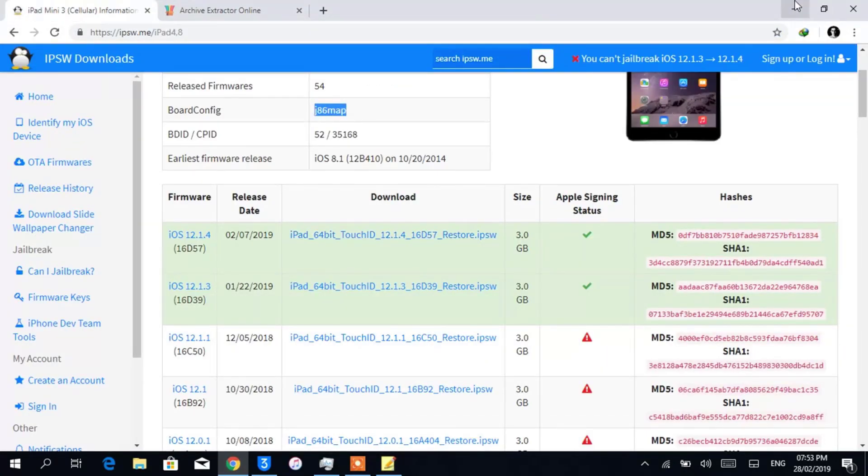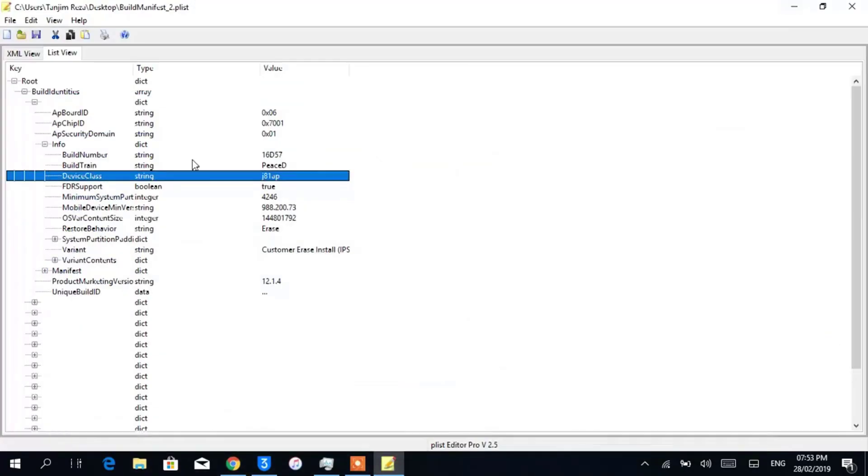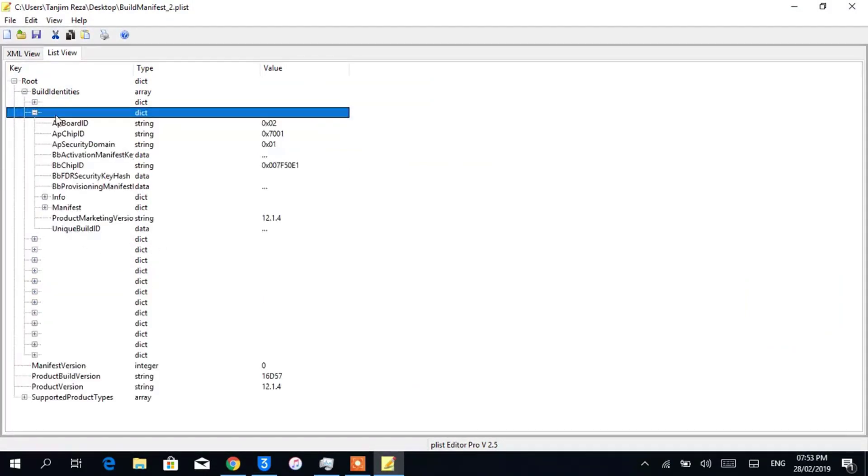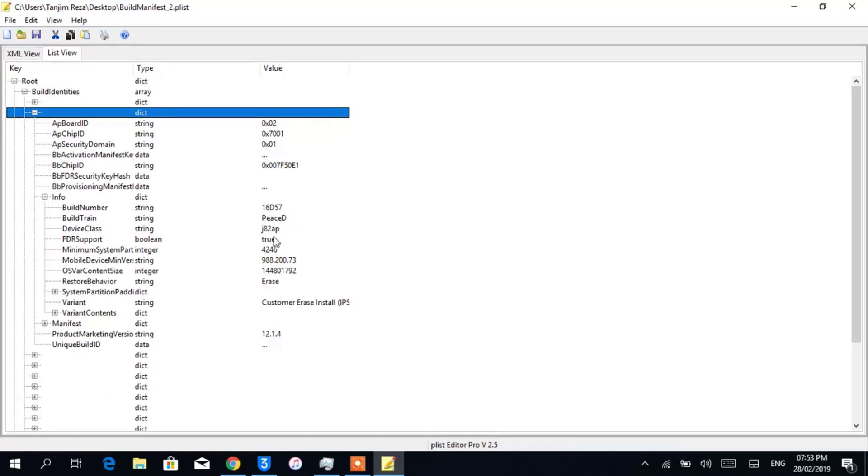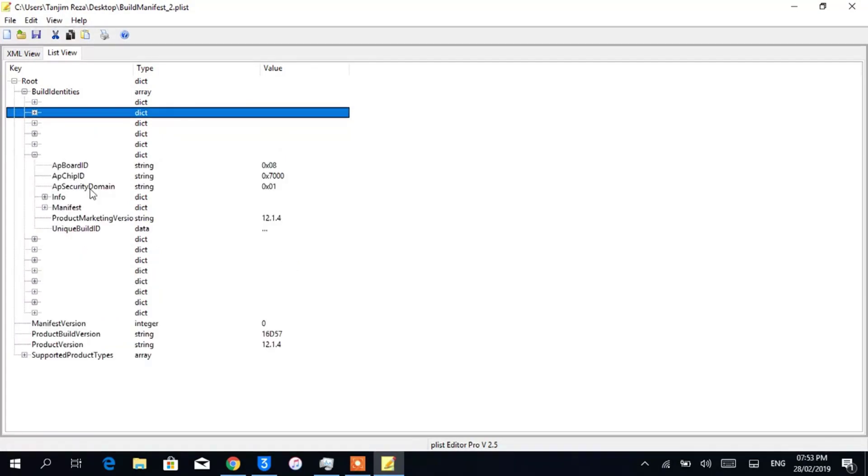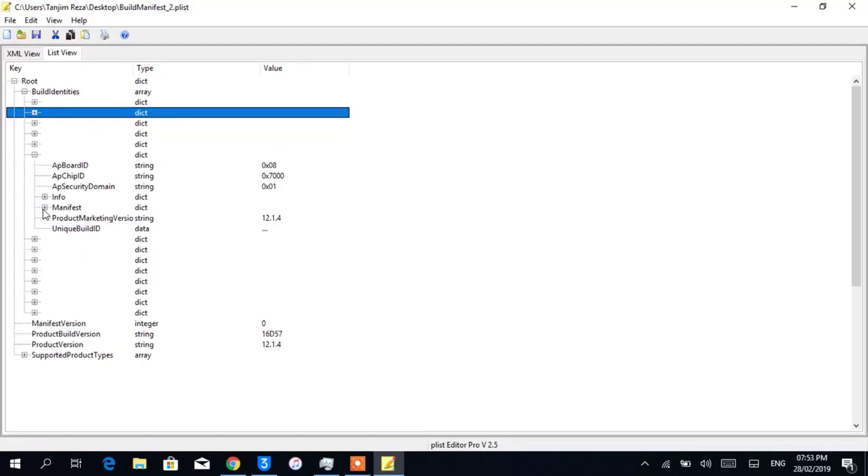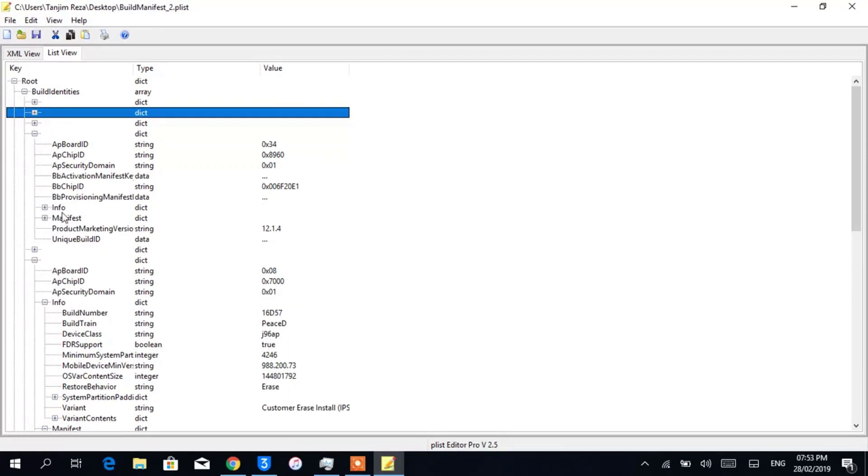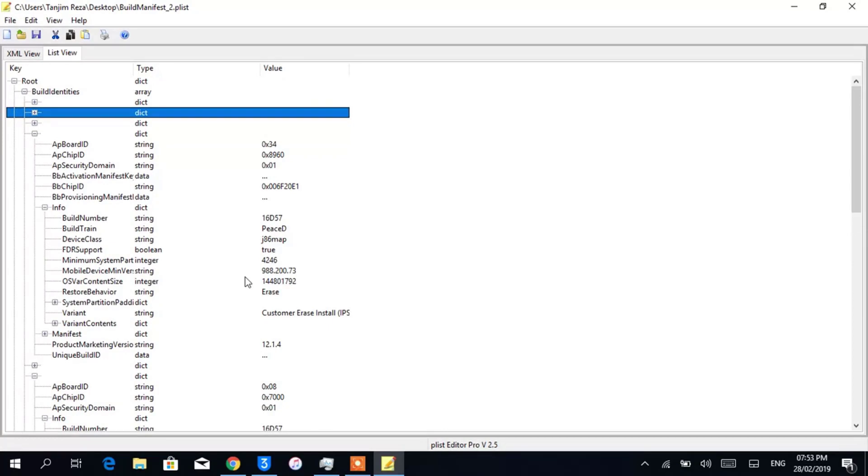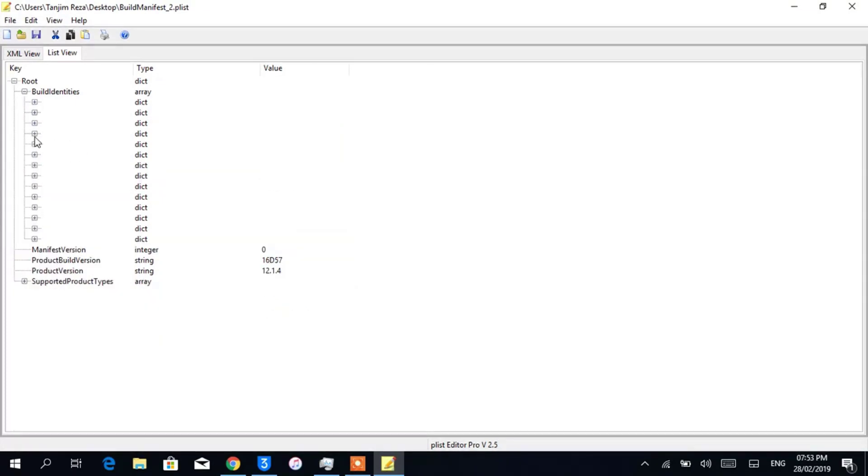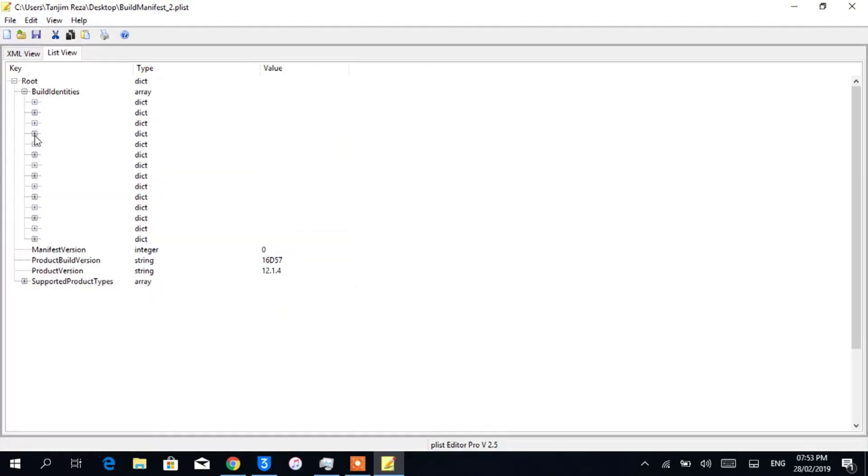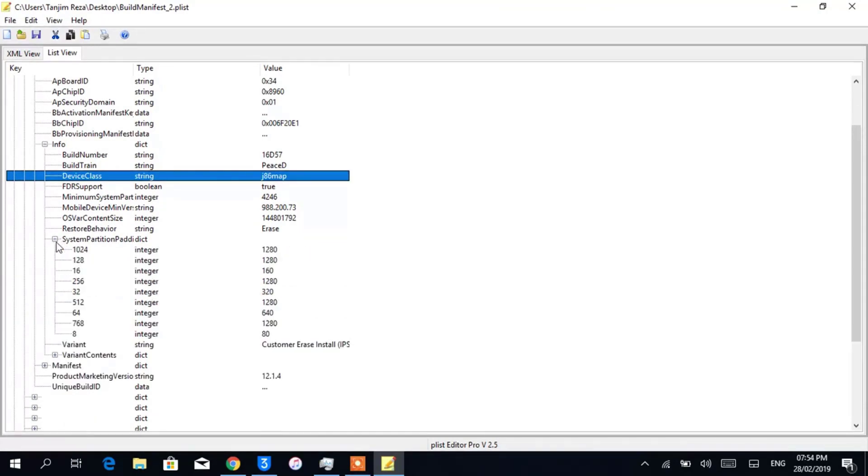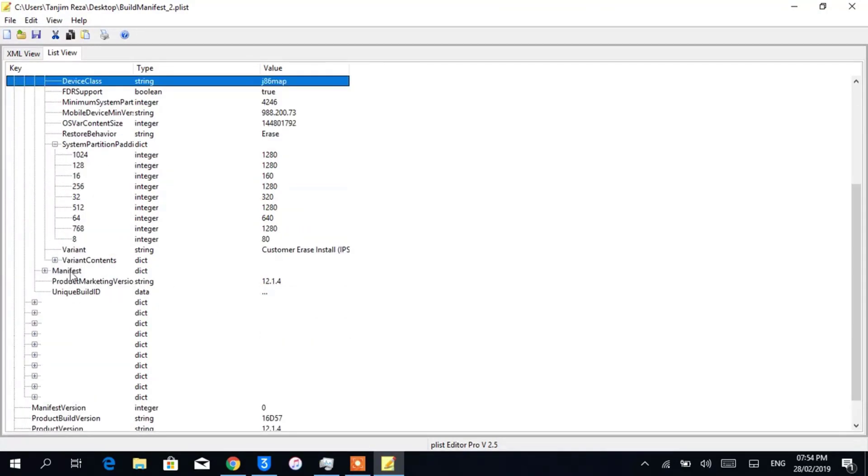In my case, mine one is J86MAP, so I will open up every file until I find mine's one. Here it says J86MAP which matches mine one, so I will close the ones I don't need. Now open up Manifest.